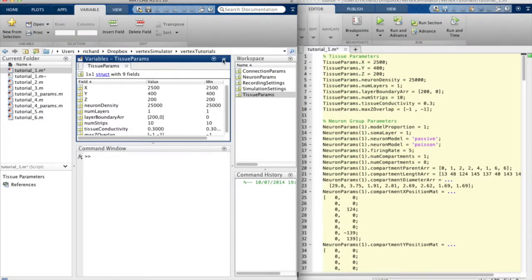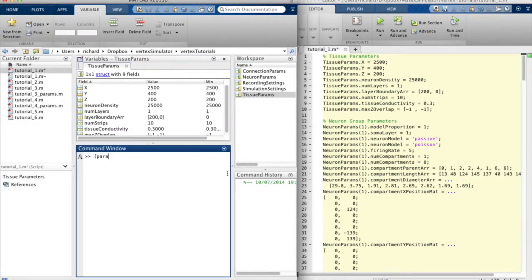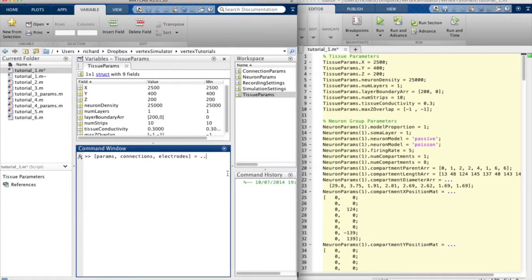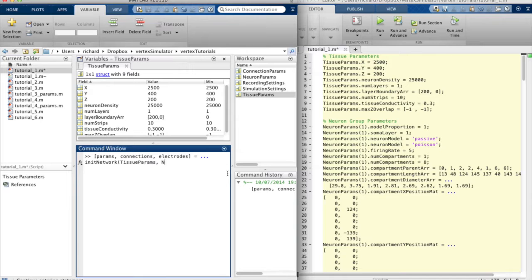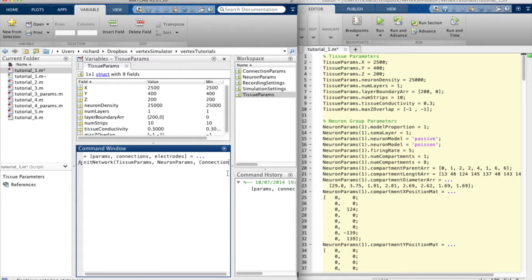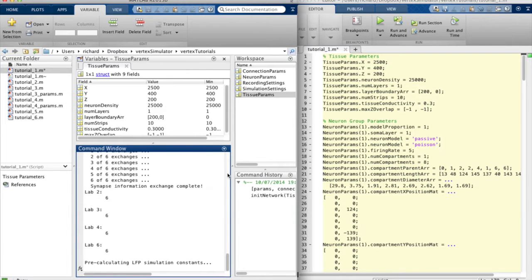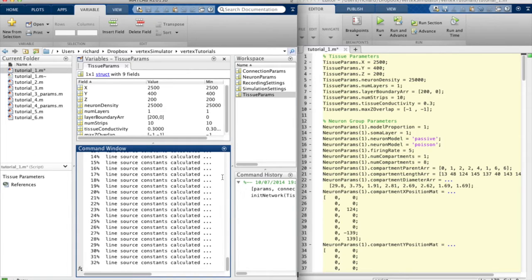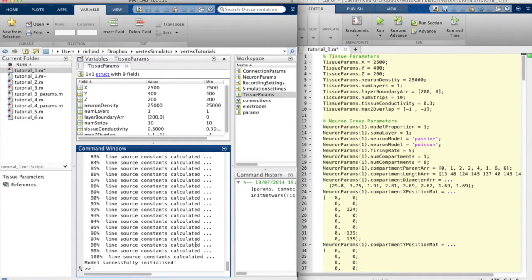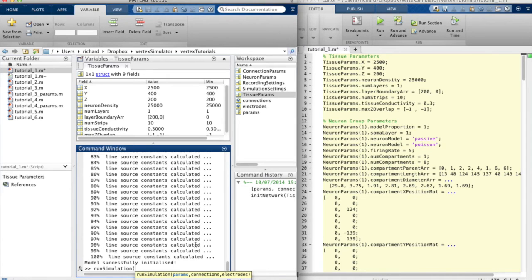Vertex simplifies the process of specifying a network model by letting the user set some model parameters in MATLAB structures and providing functions to automatically generate the network given these parameters and then simulate the resulting dynamics and extracellular potentials.